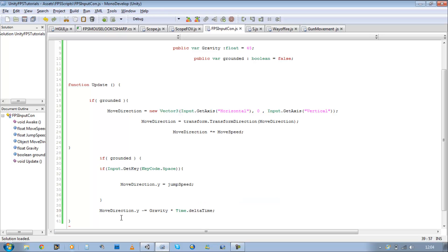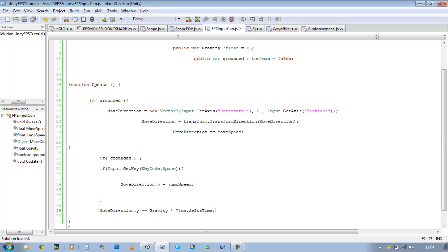Now this is fairly simple. All we're saying is we want our player to fall on the y-axis and minus that using the gravity we defined above and times time dot delta time to give it a smooth drop.